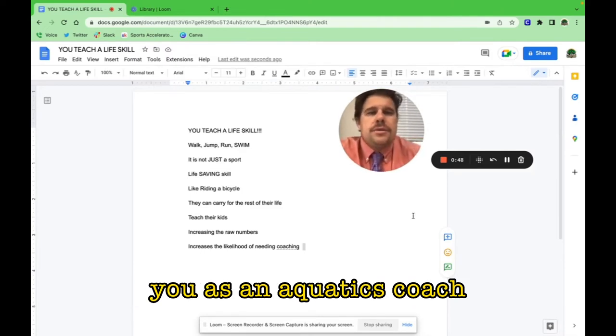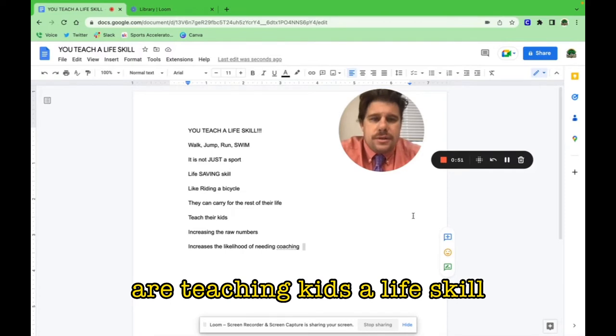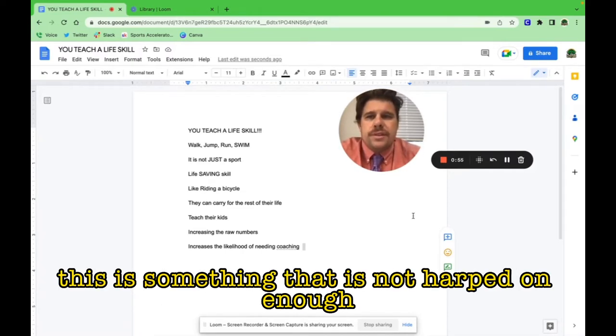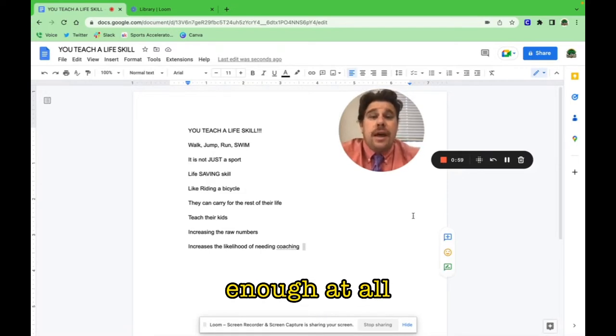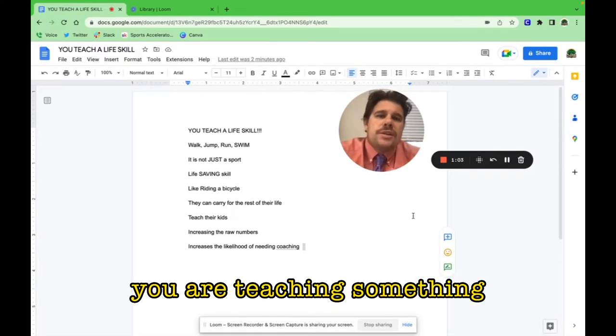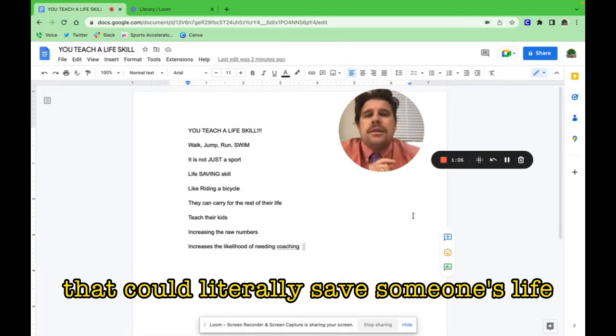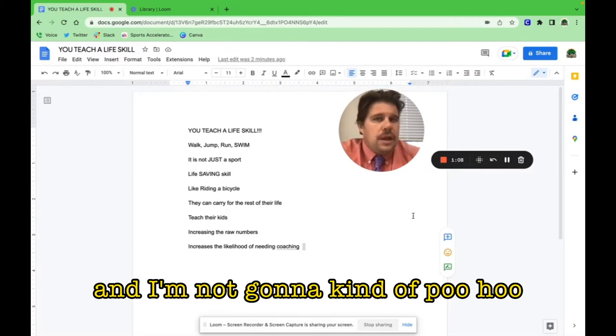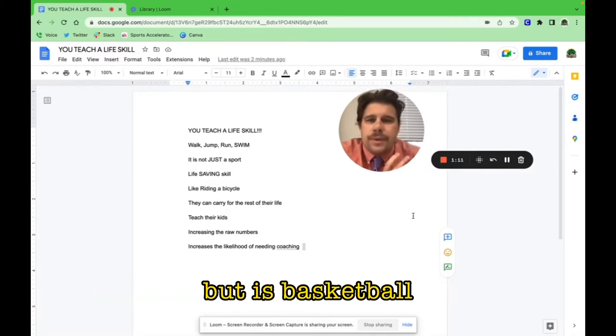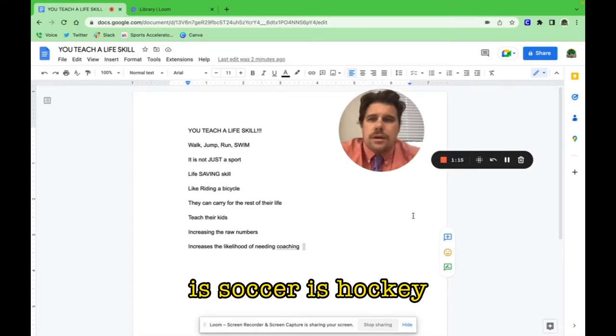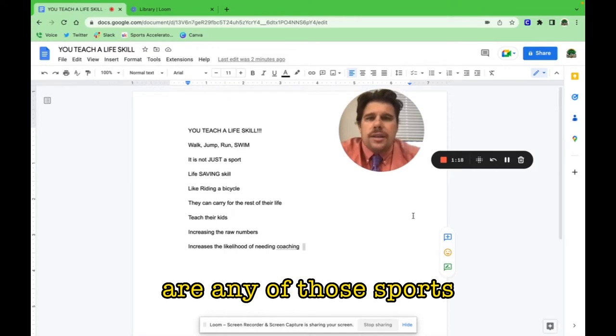You, as an aquatics coach, are teaching kids a life skill. This is something that is not harped on enough at all by the coaching and aquatics community. You are teaching something that could literally save someone's life. I'm not going to pooh-pooh other sports, but is basketball, football, soccer, hockey—are any of those sports teaching a life-saving skill?